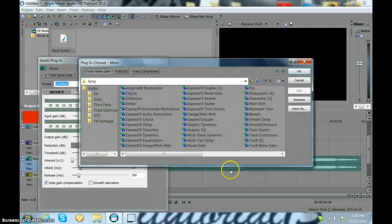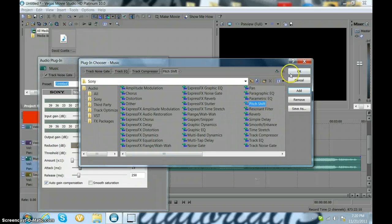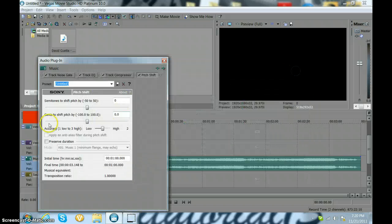You're going to click Sony. It might already be at Sony, so there's a bunch of effects. You're going to go to pitch shift and click OK.